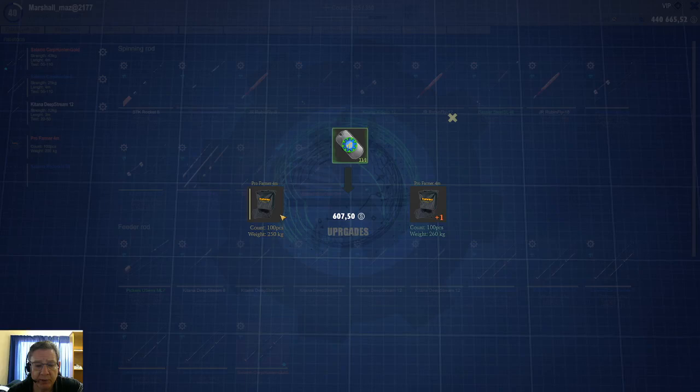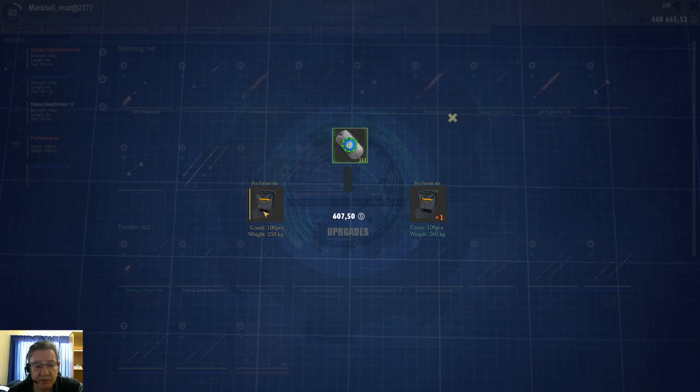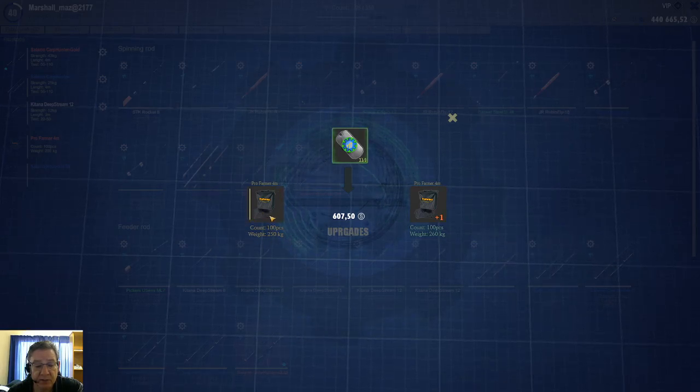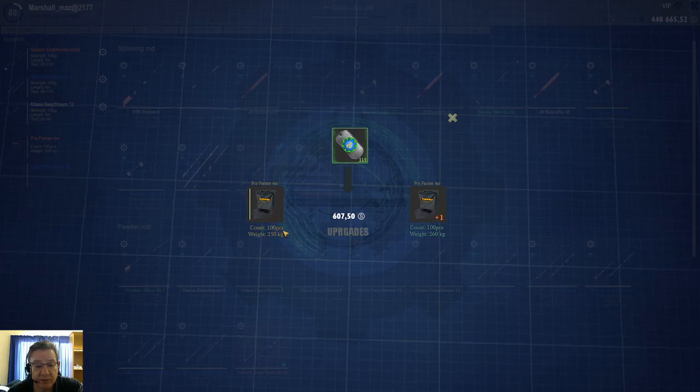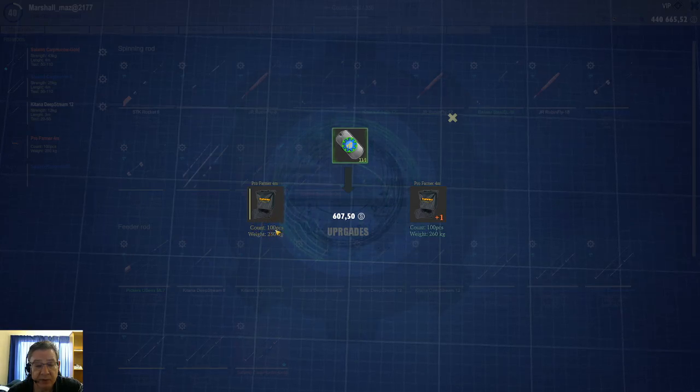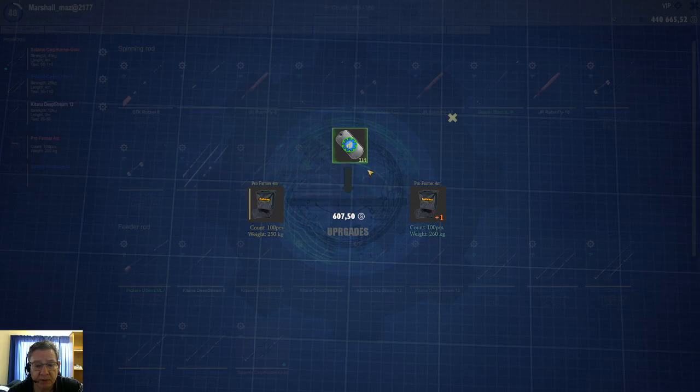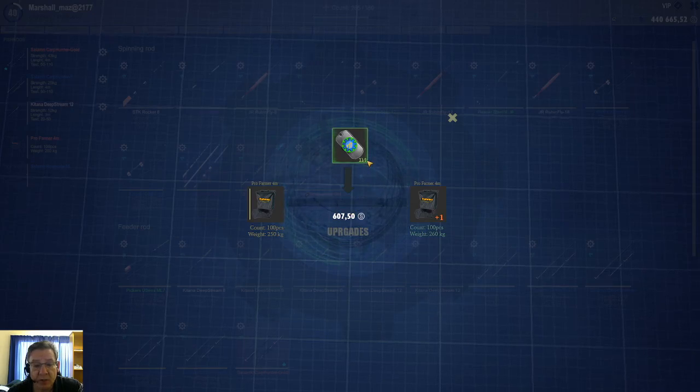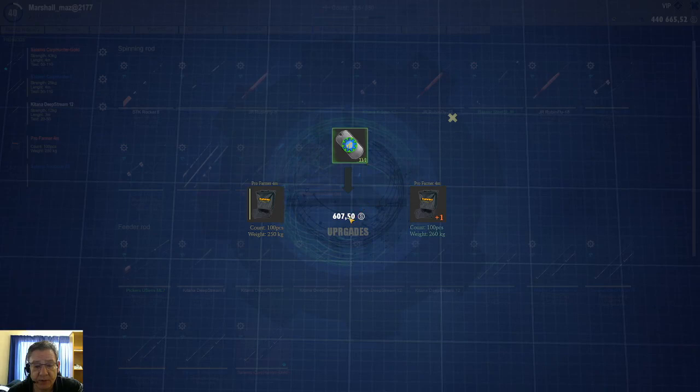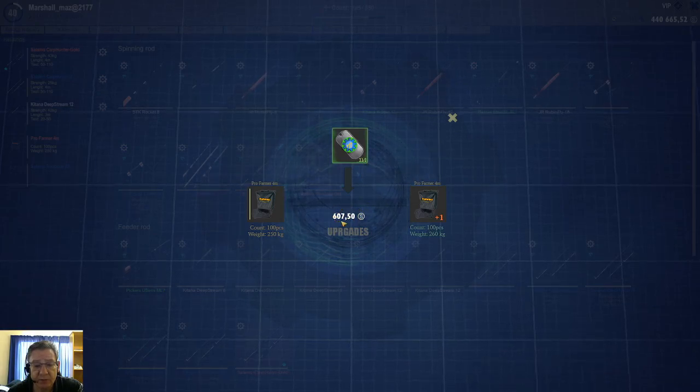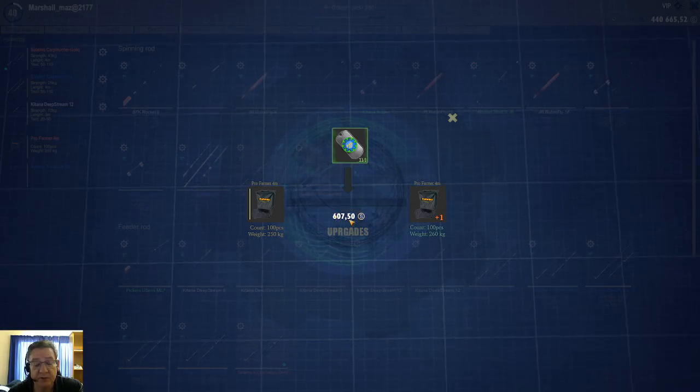On the left it shows you the stats of your keepnet as it is right now. This is a 250 kg, 100 piece. Then here it will show you it will require one upgrade token and 607 silver as well.